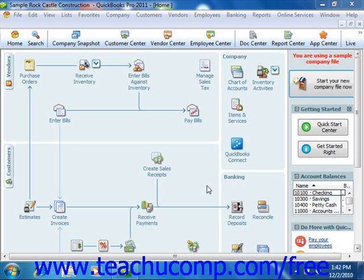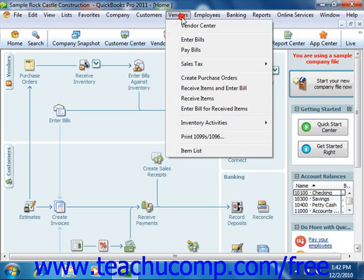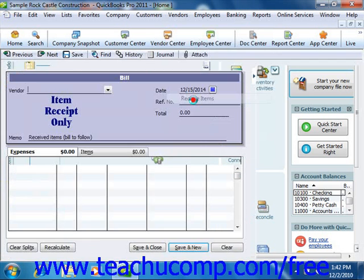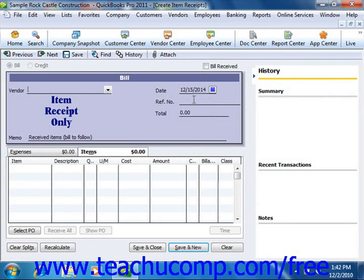You can create an item receipt for items that you received without a bill by selecting Vendors from the menu bar and then choosing the Receive Items command. This is essentially the same process that you go through to enter items that are received along with a vendor bill. However, notice that this window has no check in the Bill Received checkbox, which makes it an item receipt only.